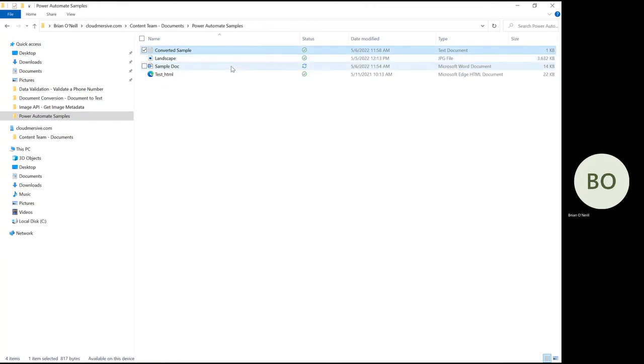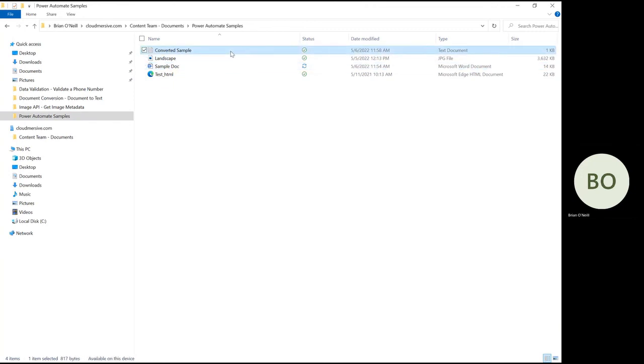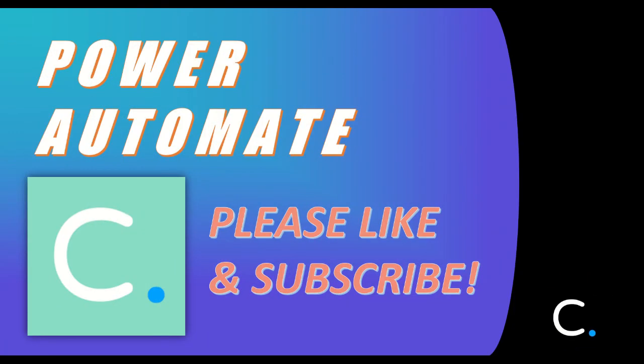With this flow in place, you can now put your text document conversion needs to rest. Thank you for watching this video. Stay tuned for more Cloudmersive Power Automate tutorials in the near future. See you in the next video! Congratulations!